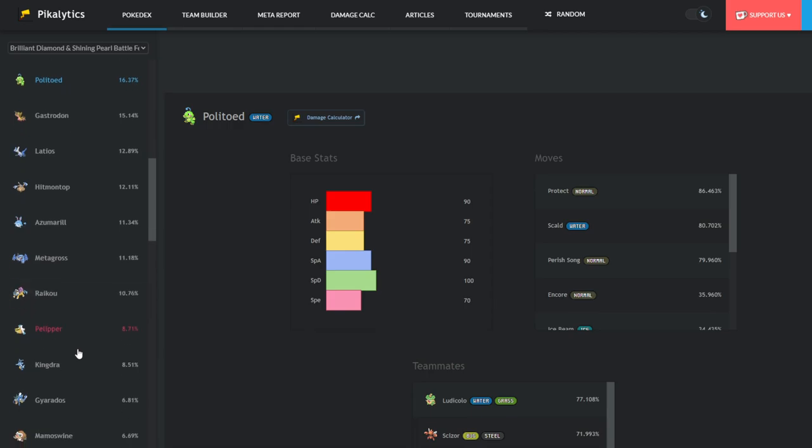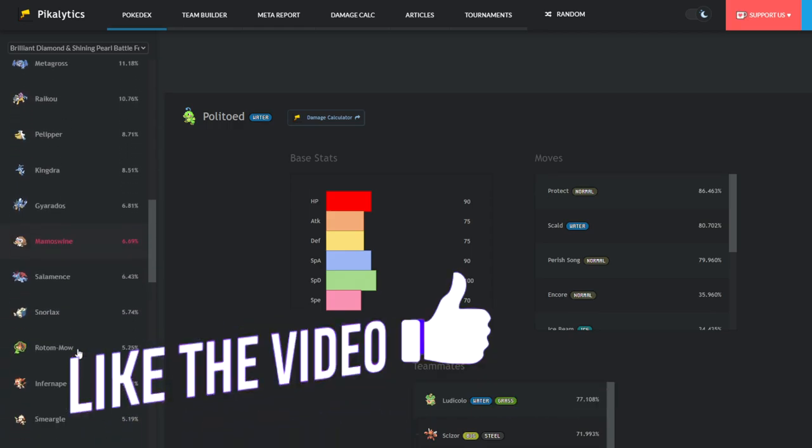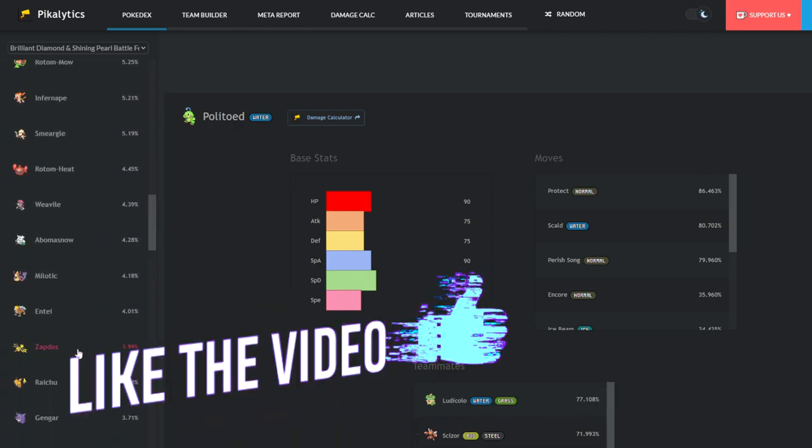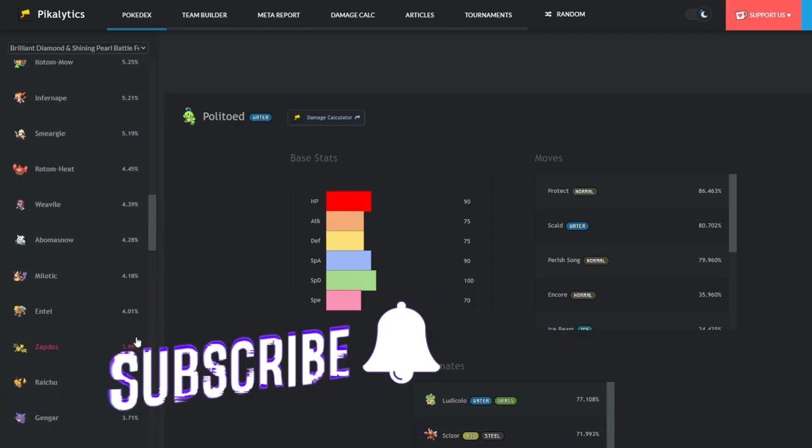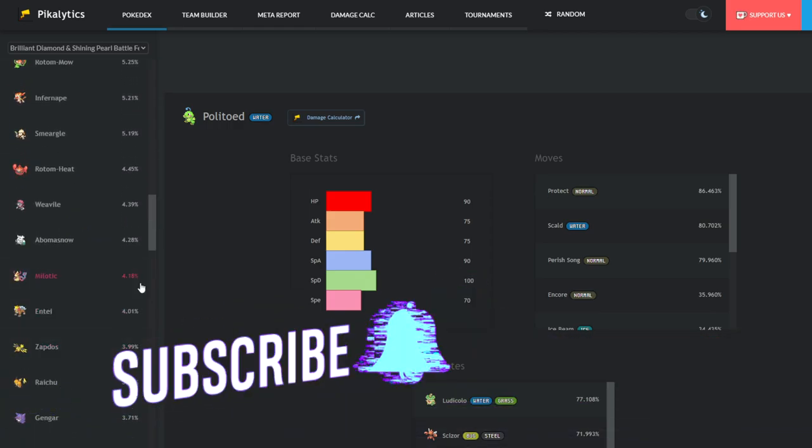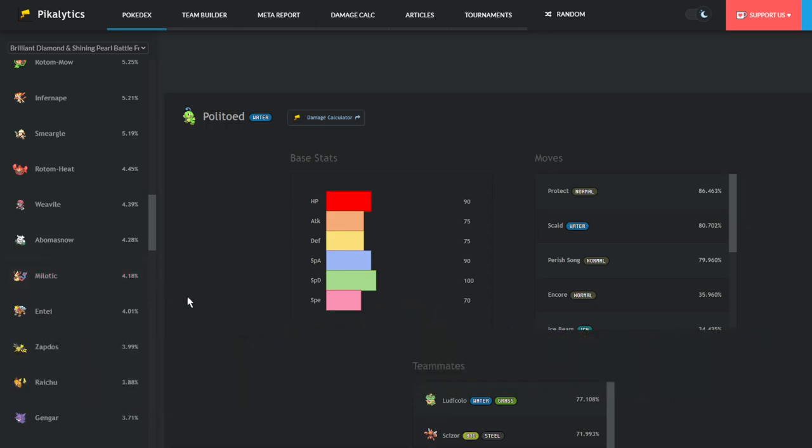In fact, you have to scroll down a little bit to even get to Milotic. Milotic is only sitting at 4.18% usage and I think that's criminally low and I'm going to talk about that in today's video.